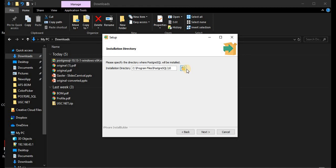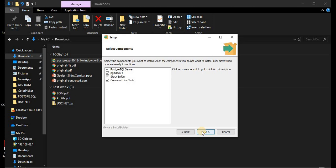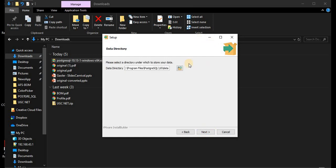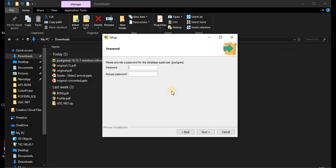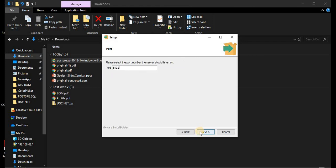This is the installation directory. If you want to change where the installed files will go, you can change it here; otherwise click Next. These are the four components coming in this package — we will be keeping all four, so click Next. This directory is the place where your data will be stored by PostgreSQL. I'll keep the default directory and move on. Now you have to set the password for accessing your database — set it up and remember this password so that you can use it to log in later.